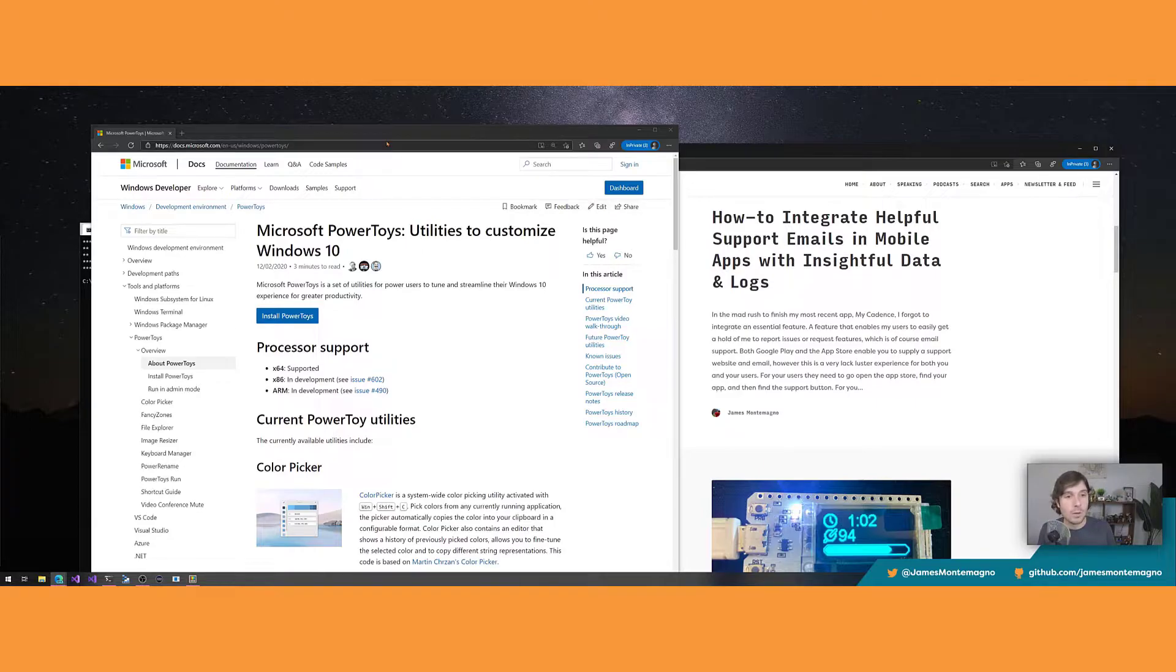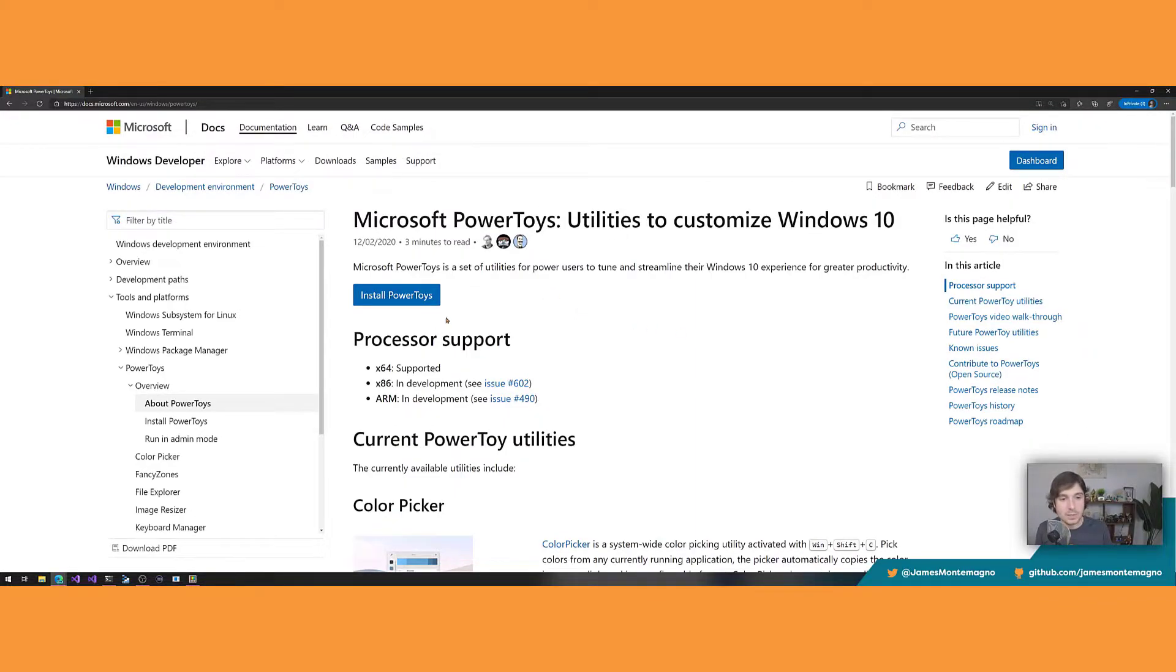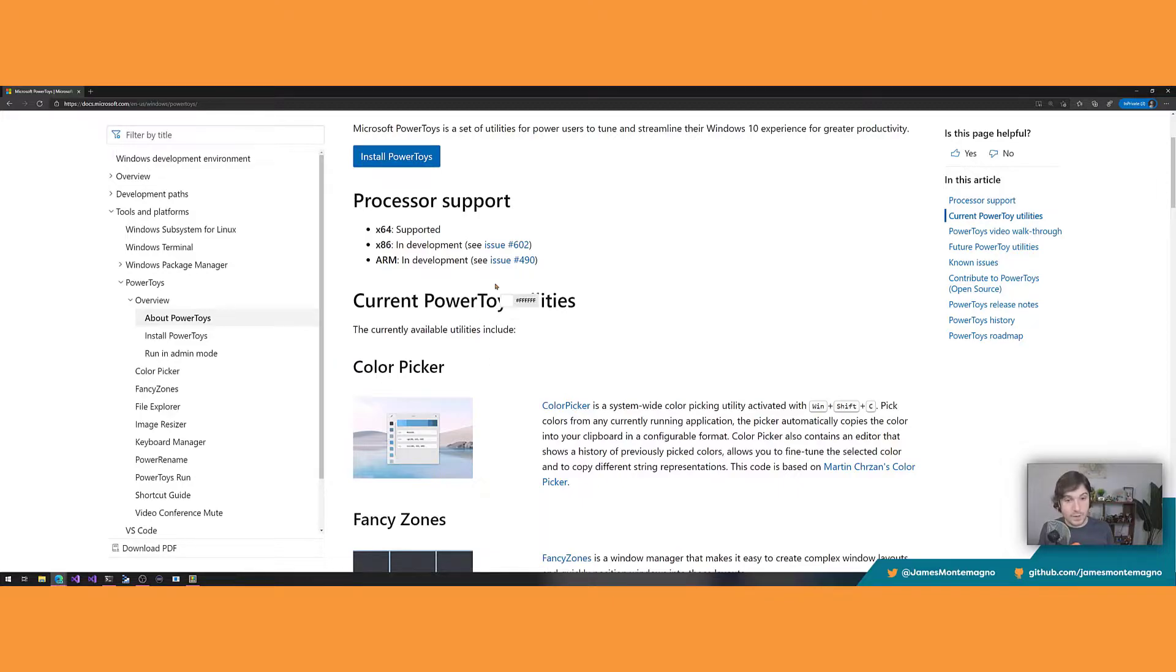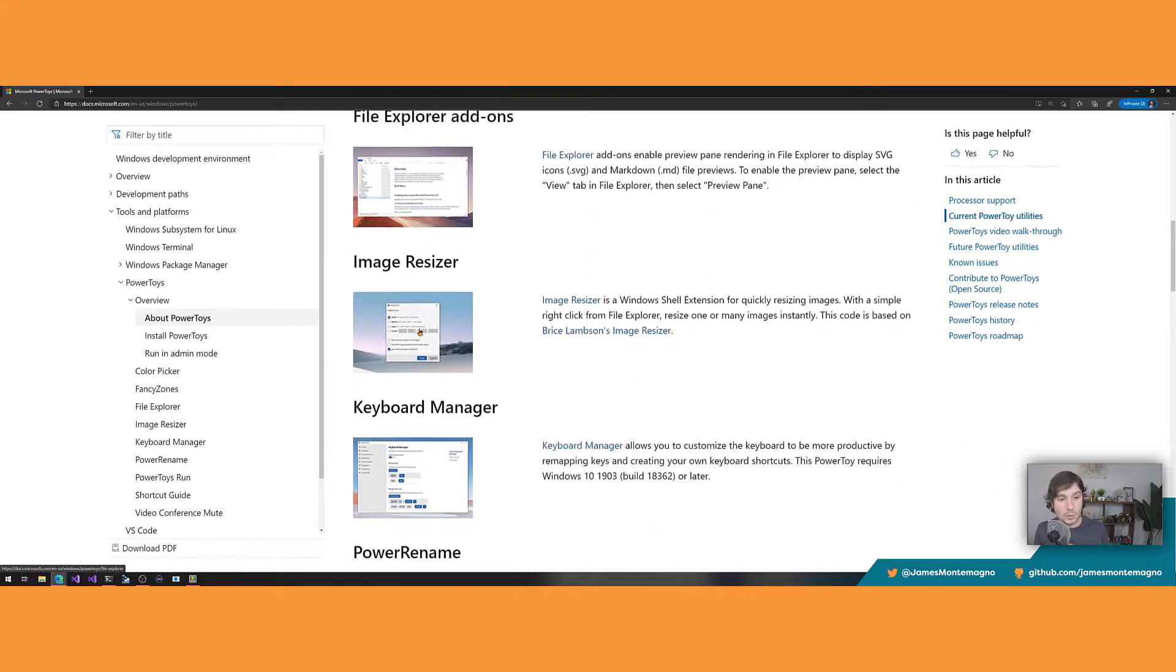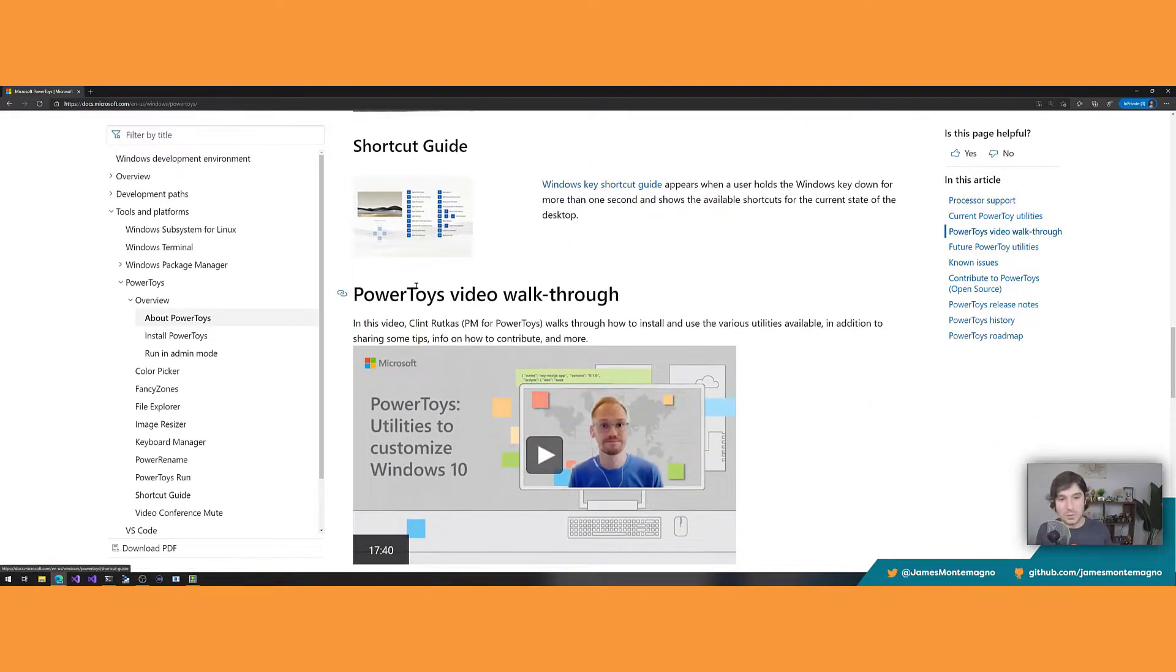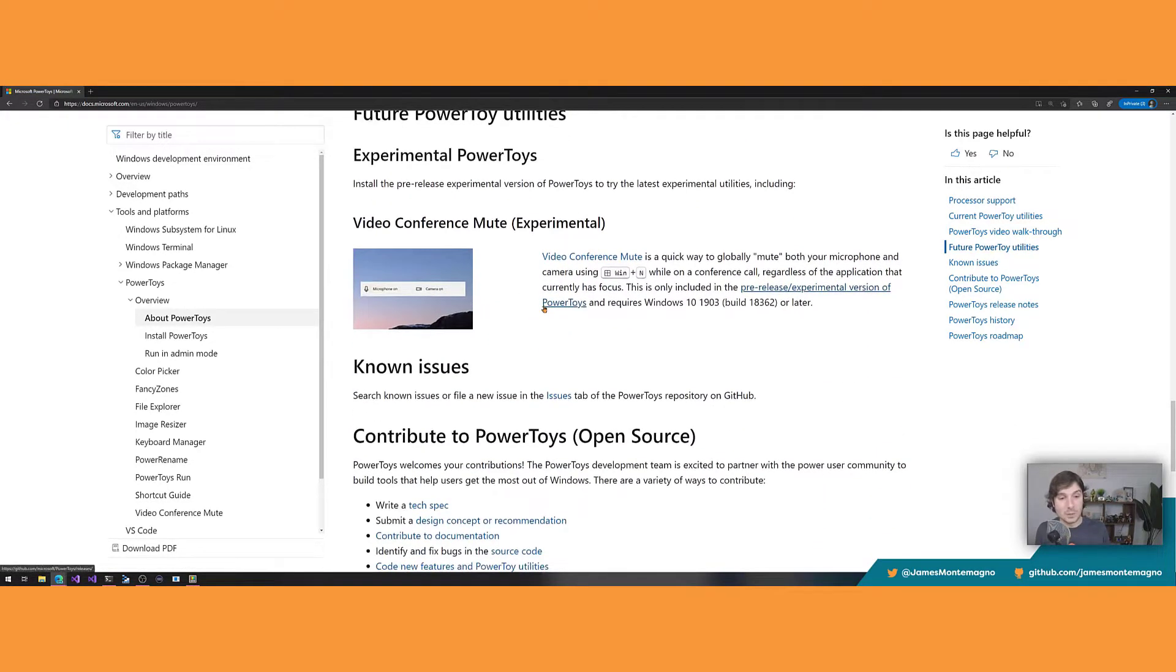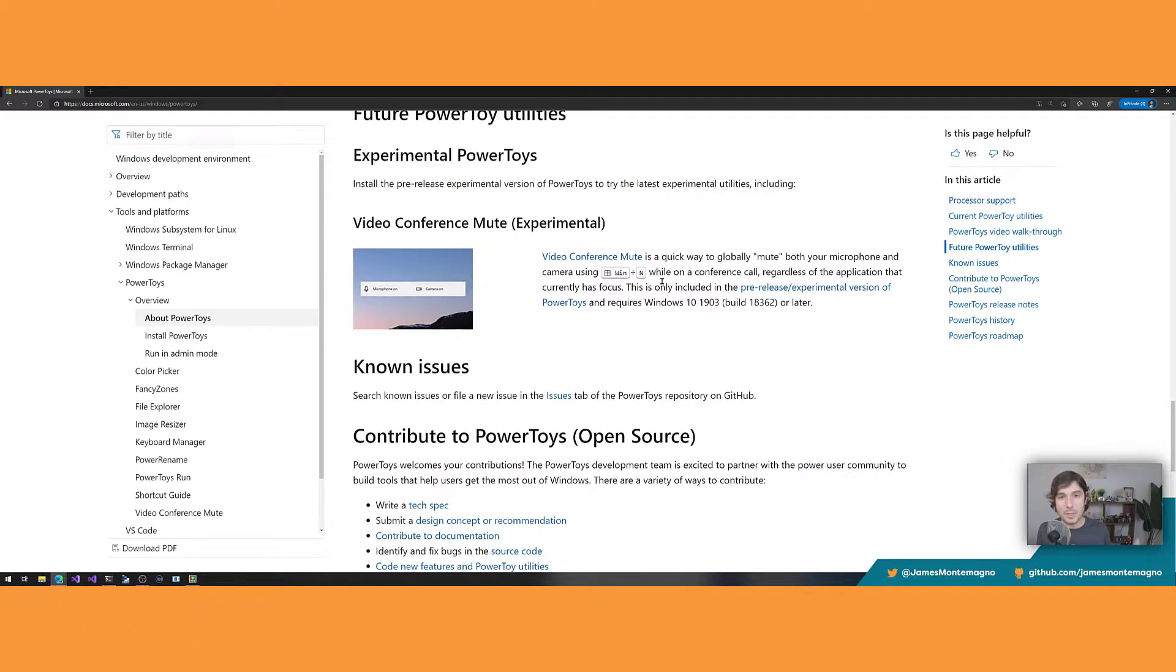So what we have, I'll make this big, is PowerToys. Now, this is something that is from Microsoft. It's completely for free, supported in all sorts of different environments. And there's all sorts of different really cool tools here. One of my favorites is actually the color picker that you can tap on something and it pulls up this color picker. There's FancyZones, upgraded file explorer, image resizer, keyboard management. All sorts of really good stuff. Clint over here has a great video on it, but I will say FancyZones is one of my favorite things. Look at this video conference mute for Windows. I mean, kind of awesome.